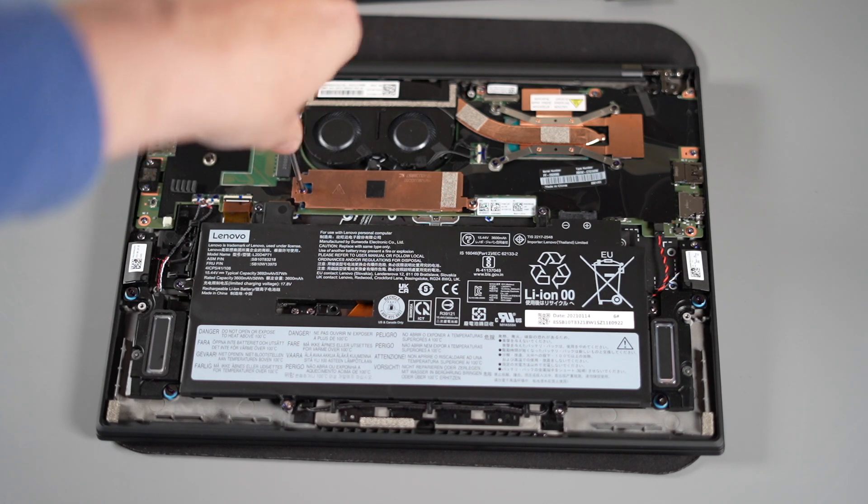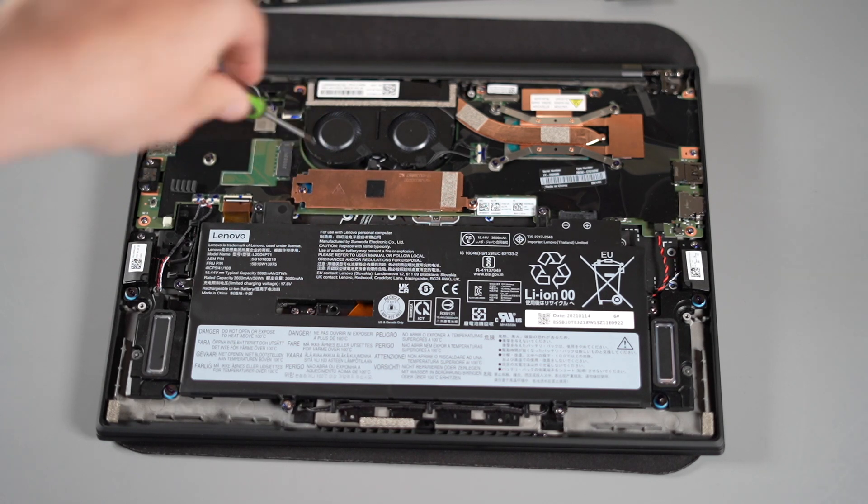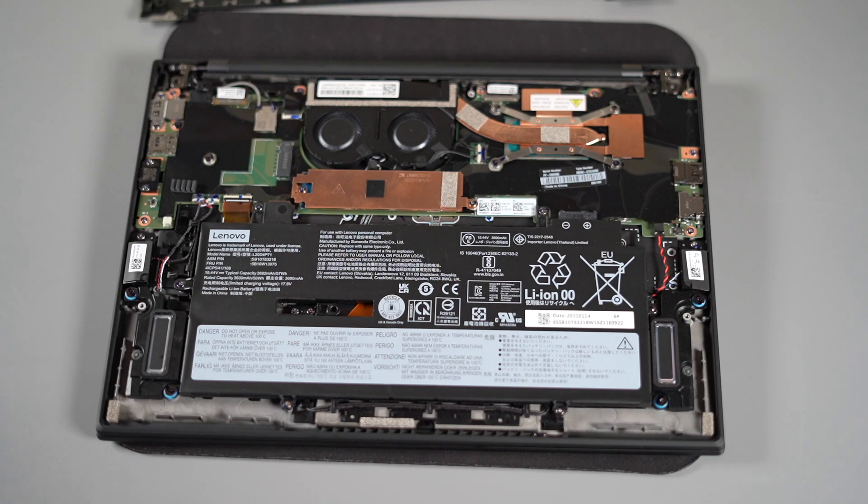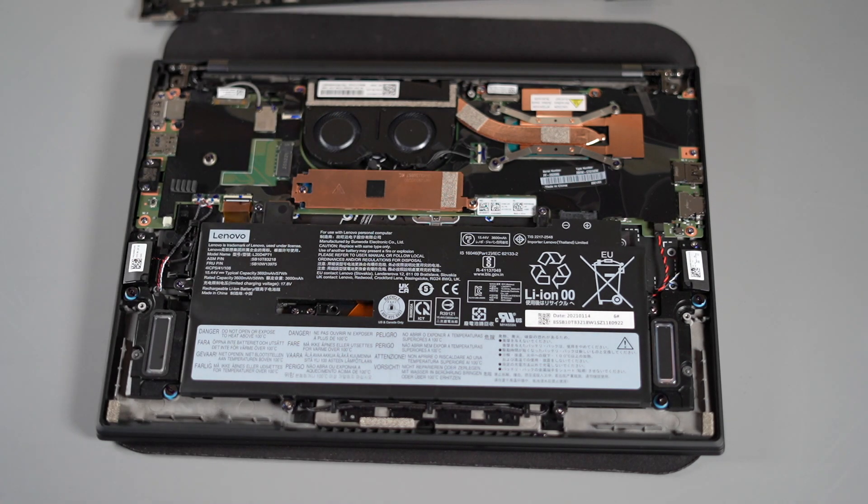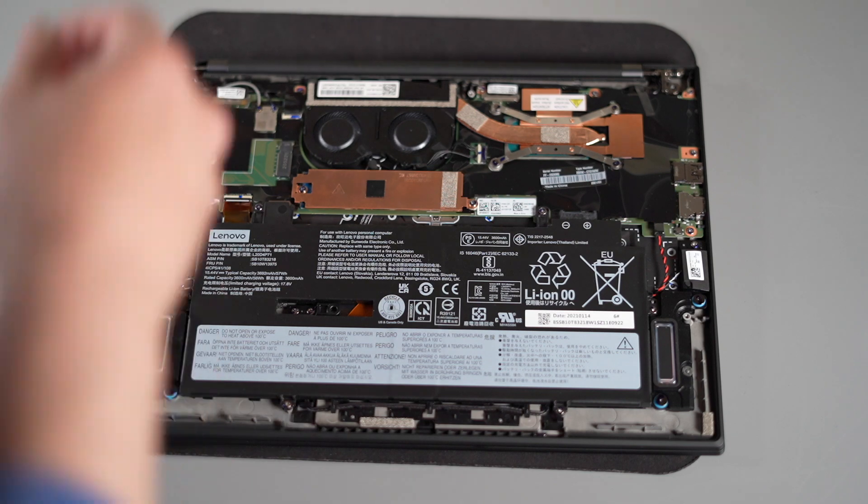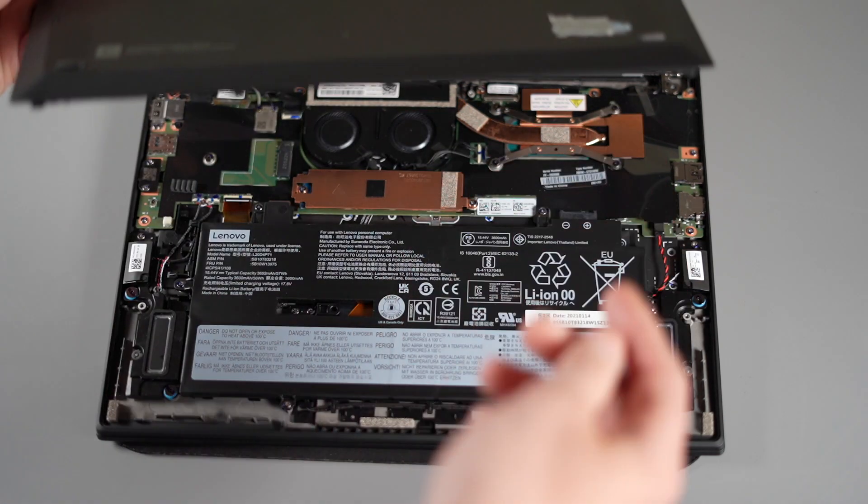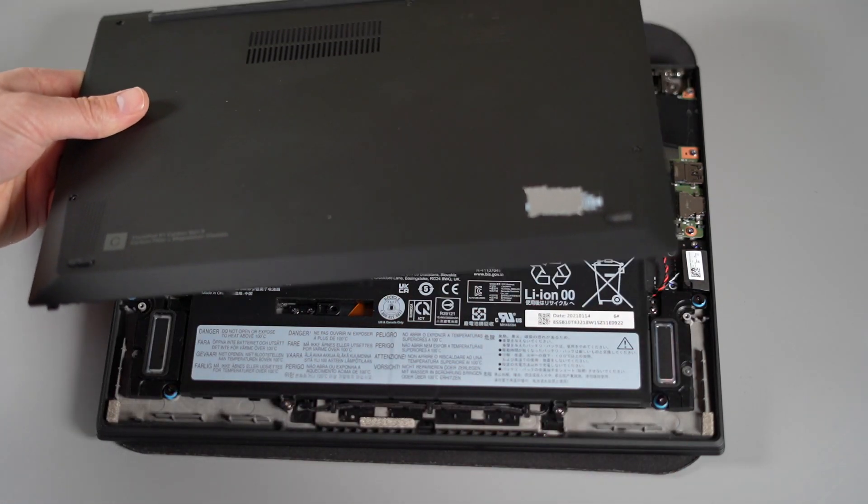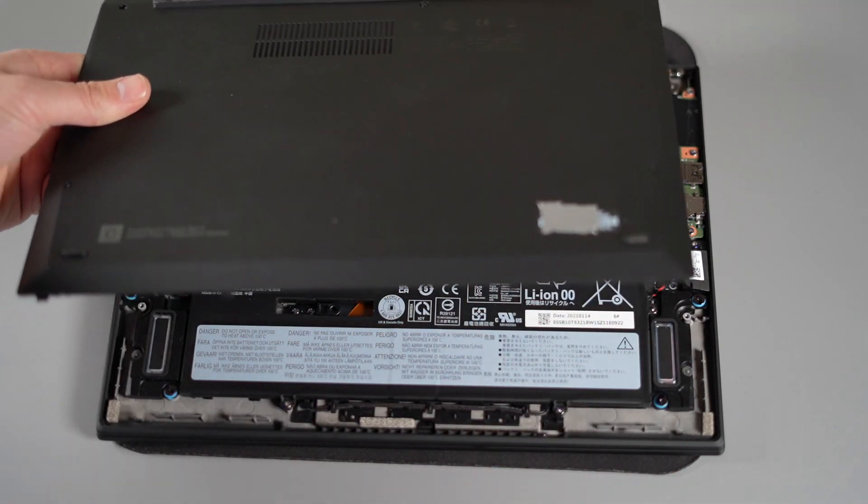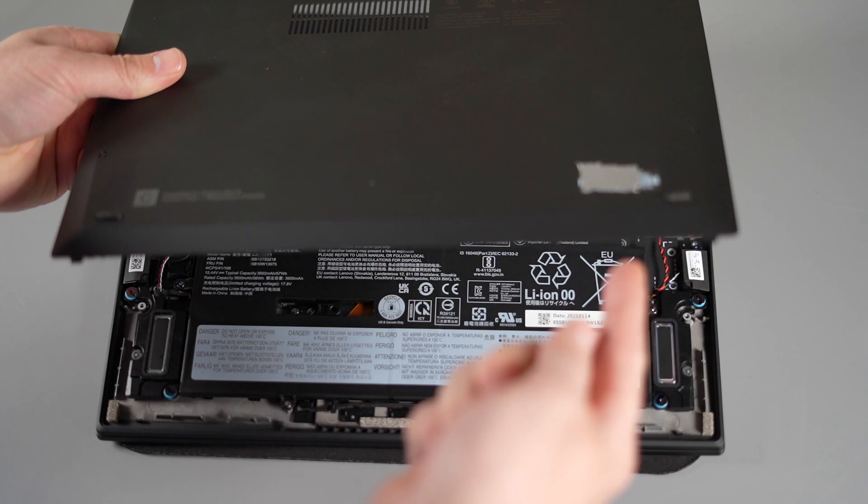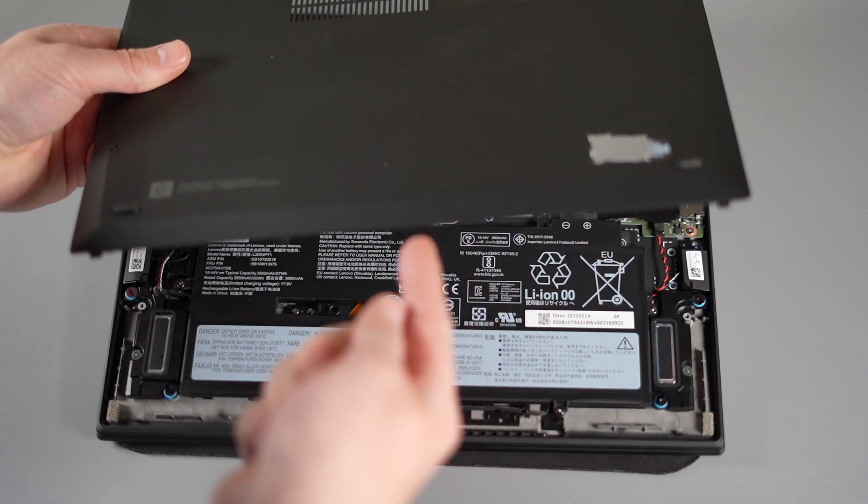Now all we need to do is to put our lid back into place. You'll see there's some locator tabs at the bottom of the lid facing us. I'm going to just put there a slight angle to locate it into the actual front of the laptop.